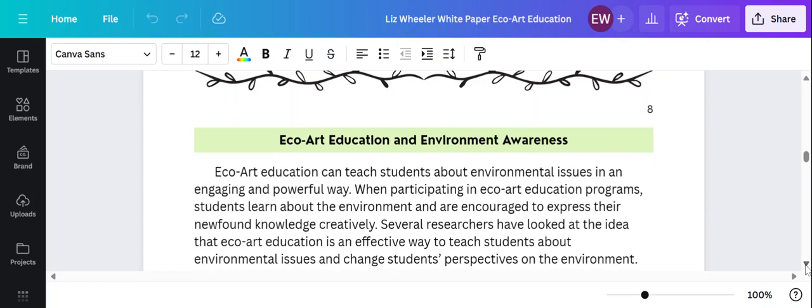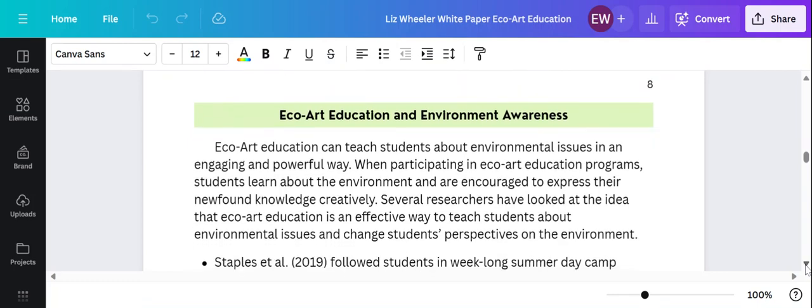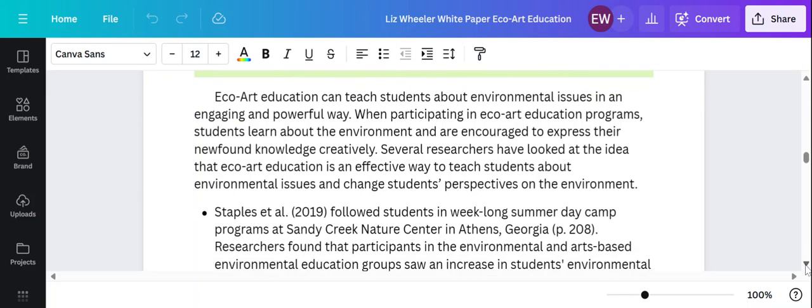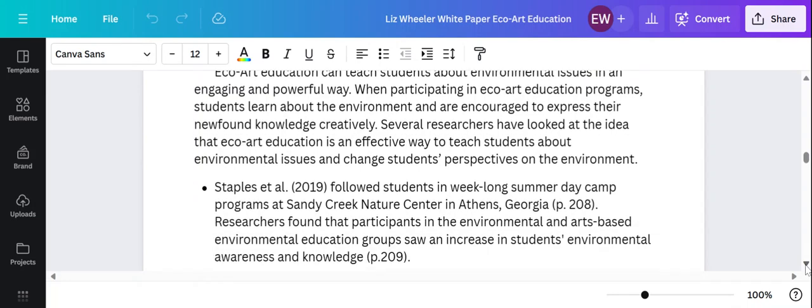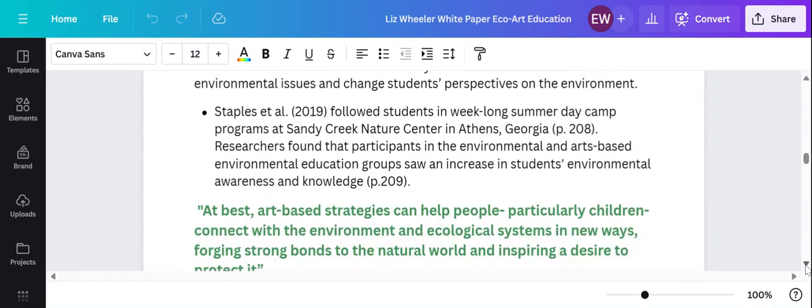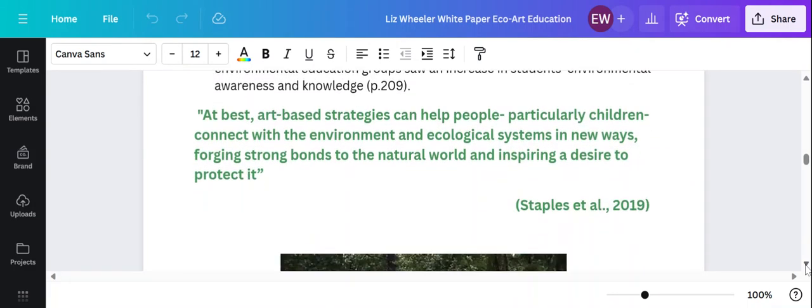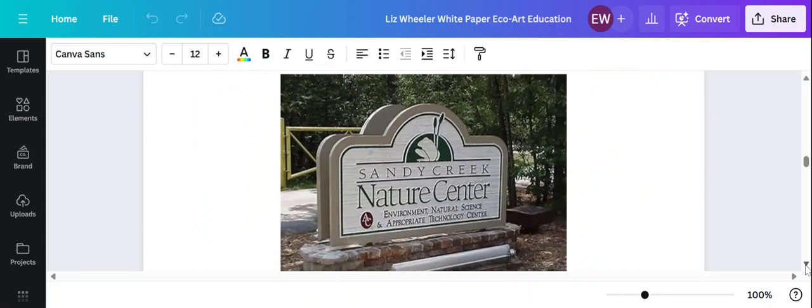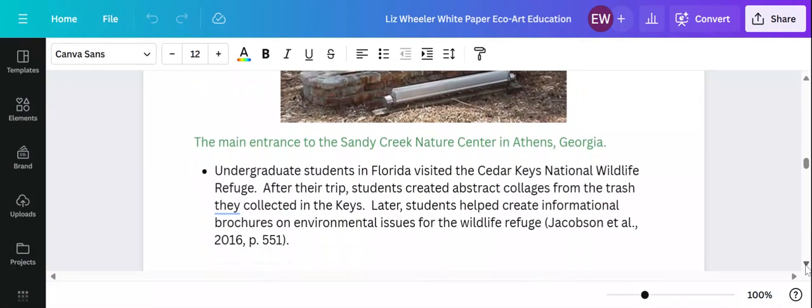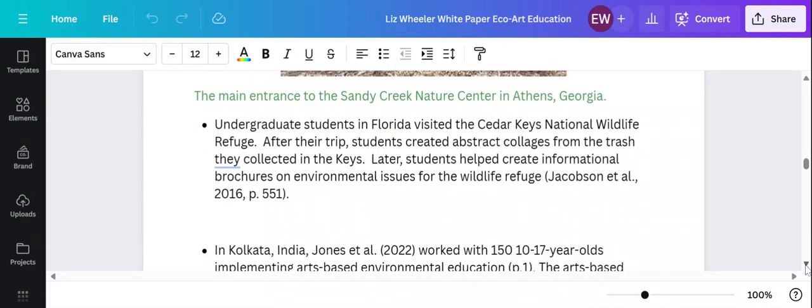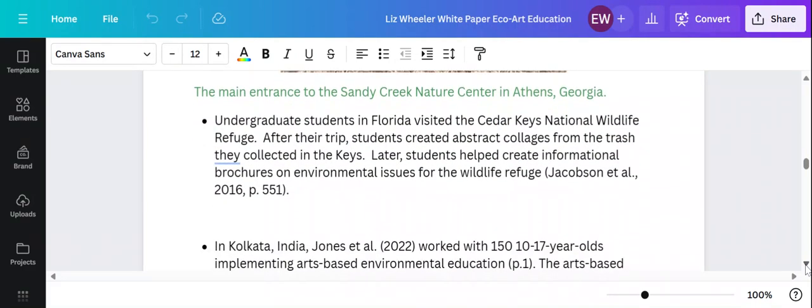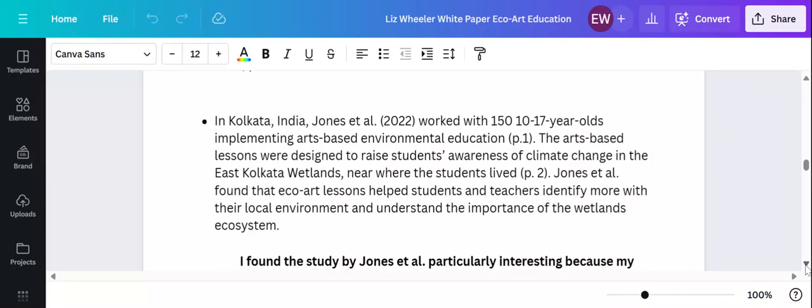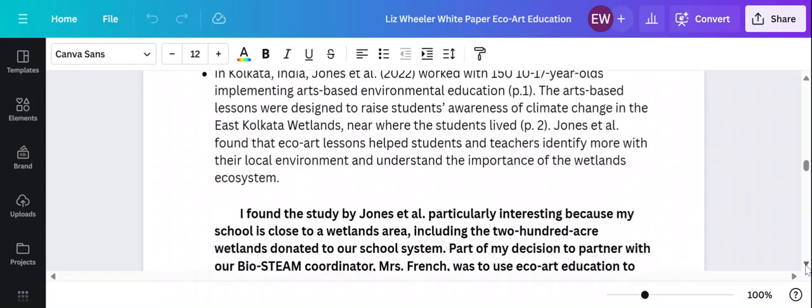So echo art education is also a way to teach environmental awareness, to bring up environmental issues that are important in your community. And so a lot of research focused on how to best explain and help students understand environmental issues through echo art.